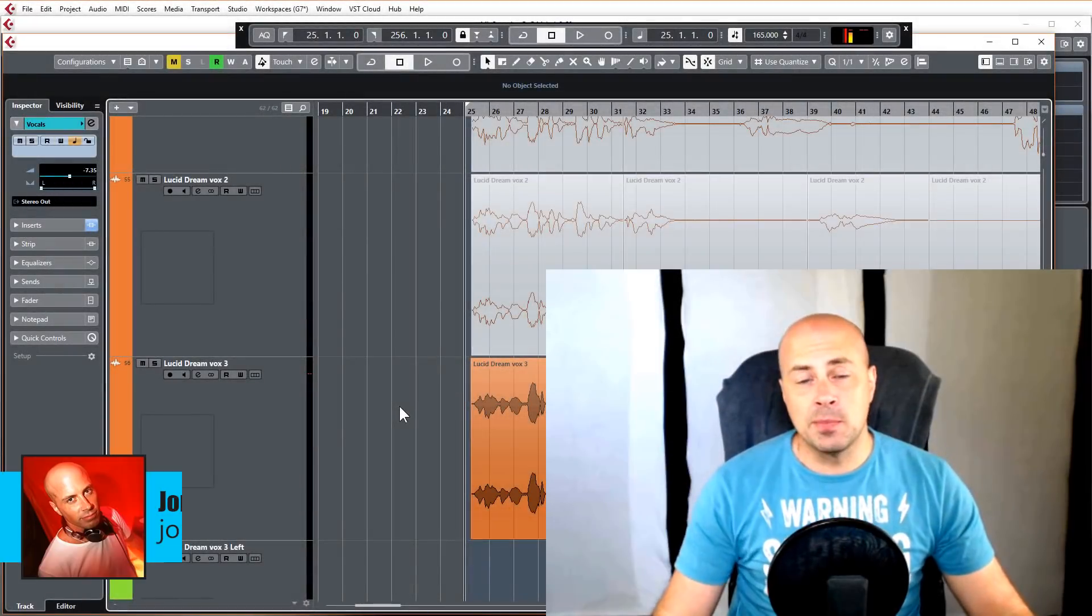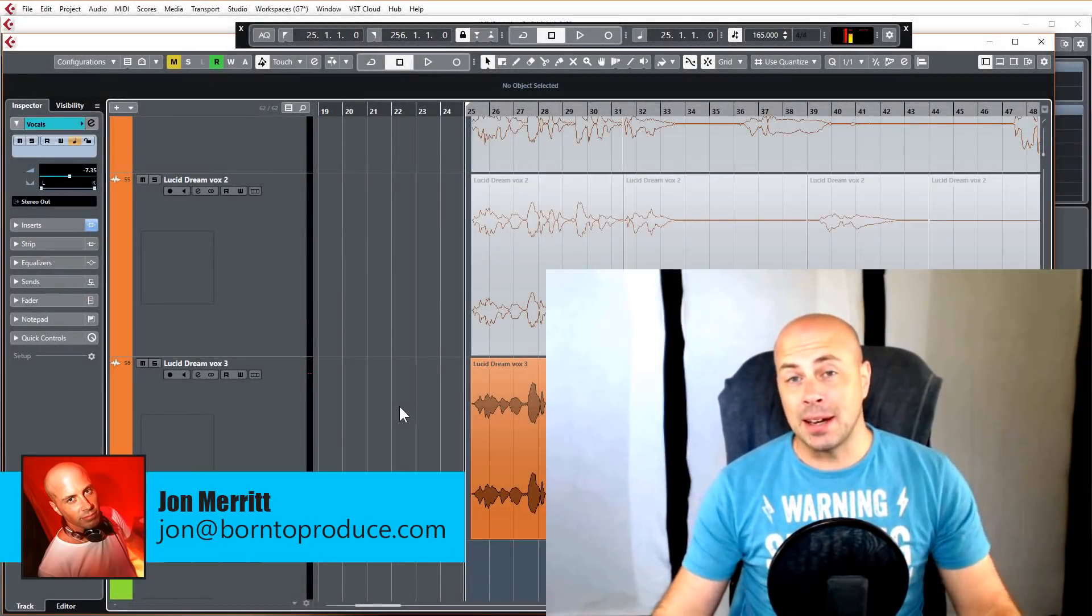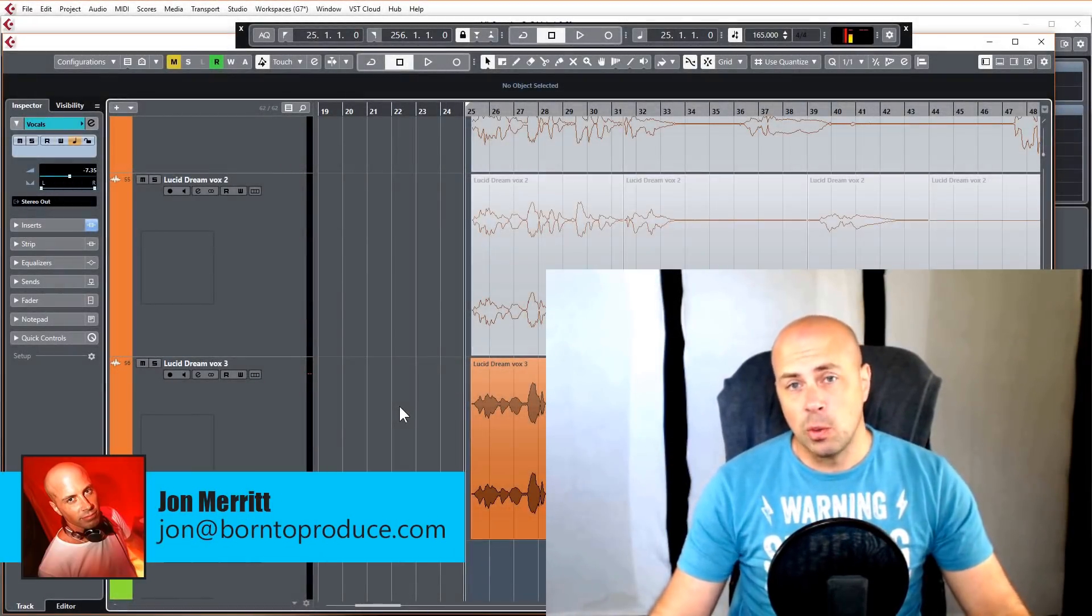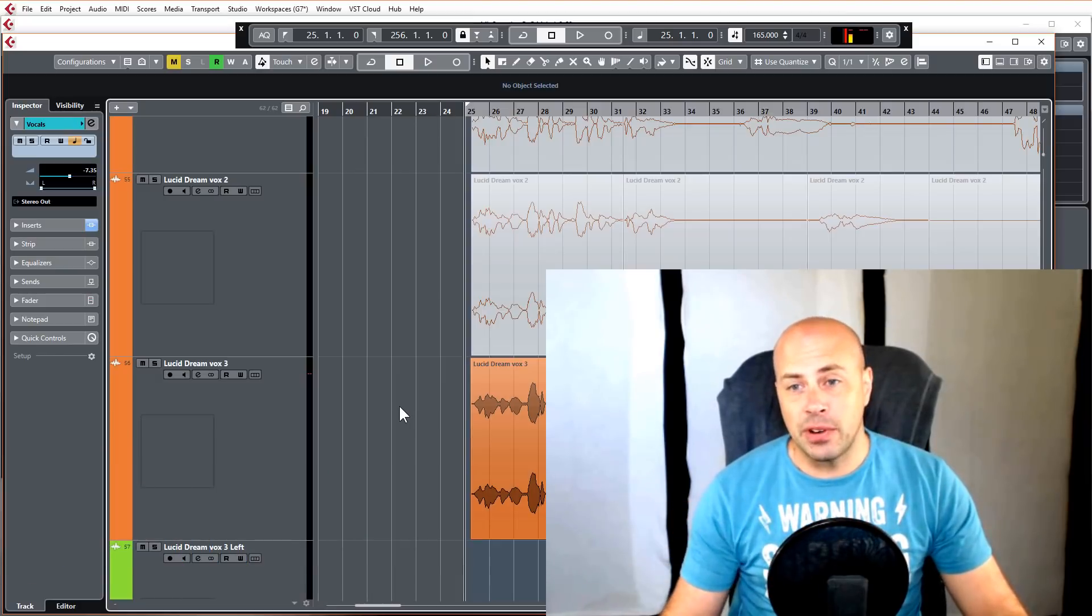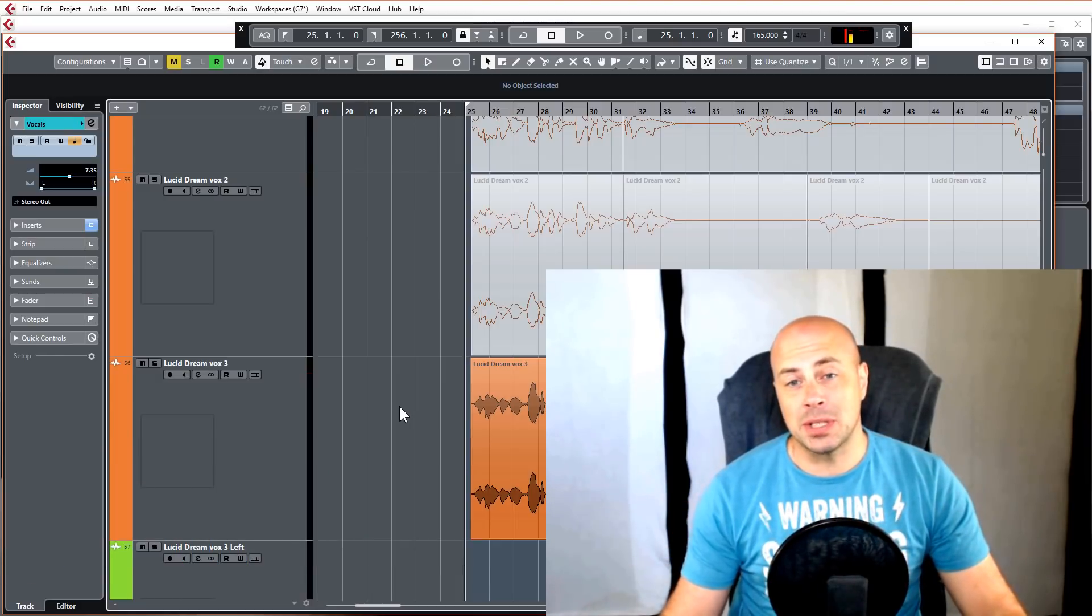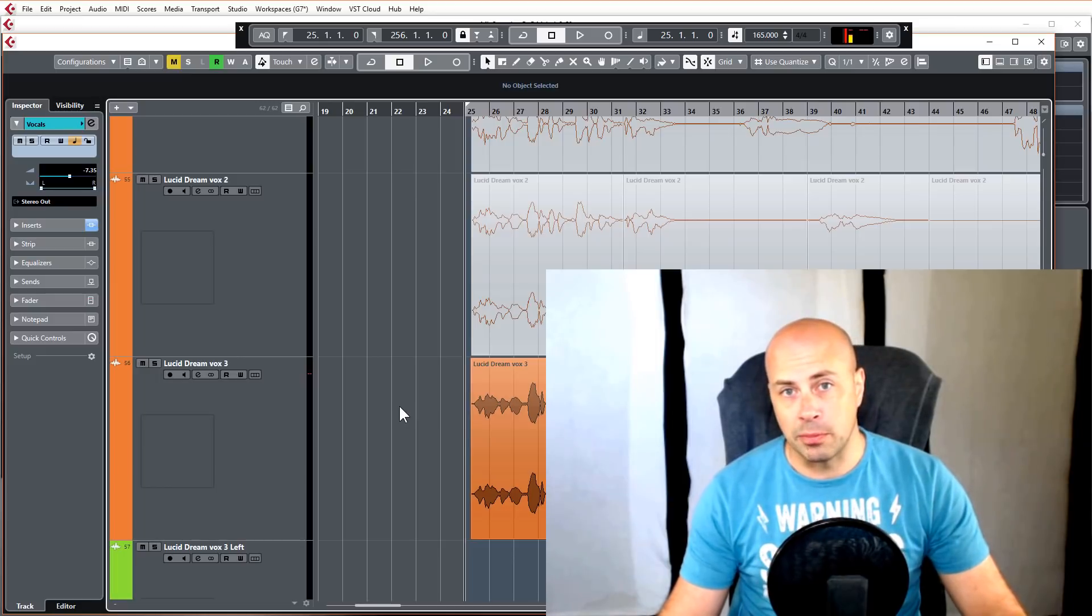Hey guys, what's up? I'm John Merritt from born2producer.com. In this video we're going to take a more in-depth look at VariAudio 3 which comes built in with Cubase 10 Pro.